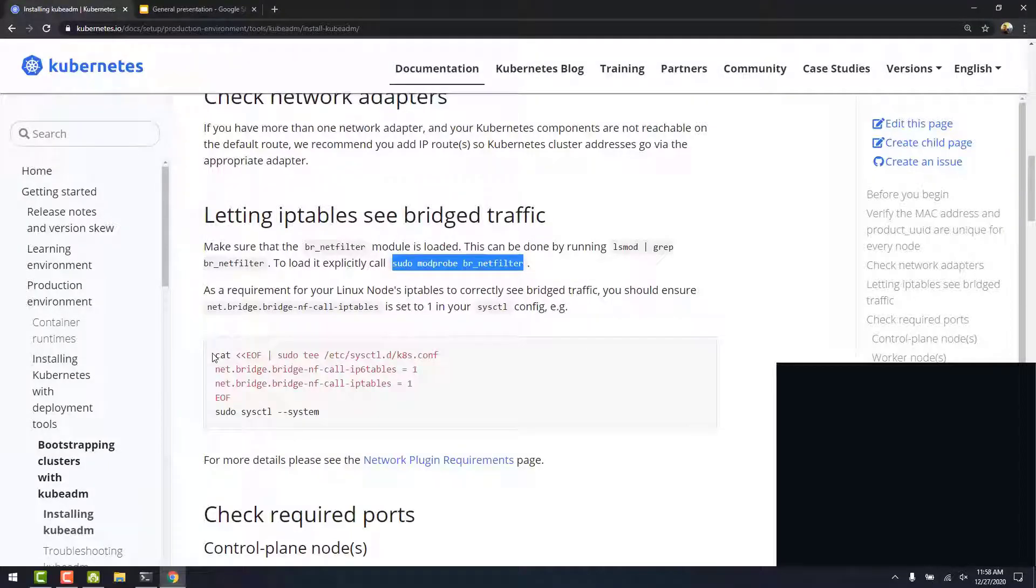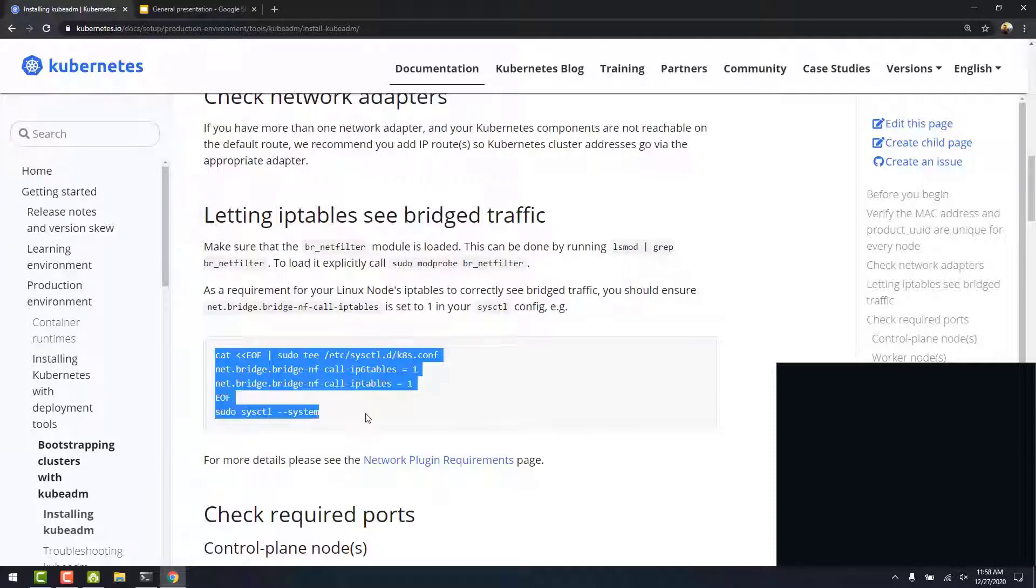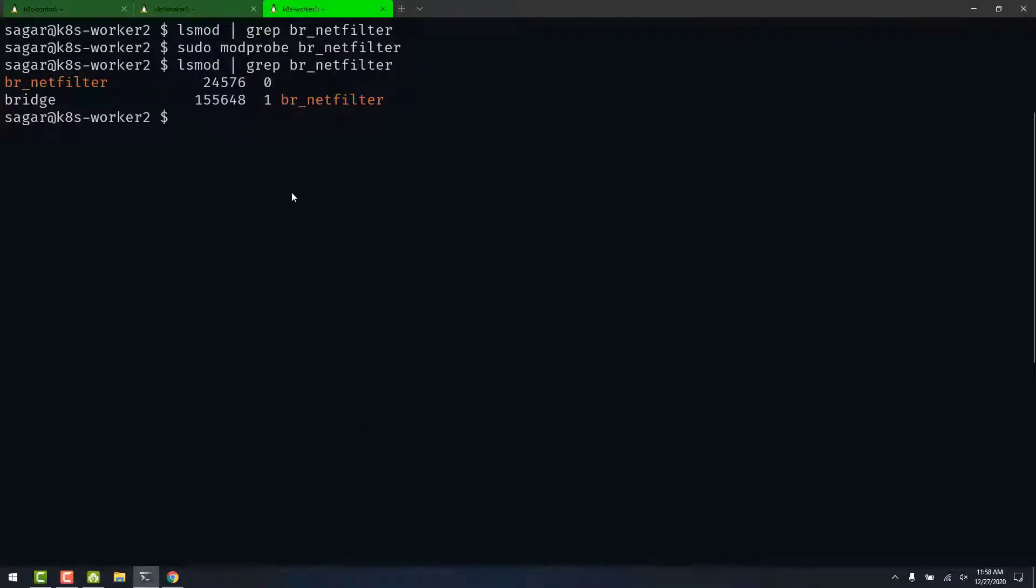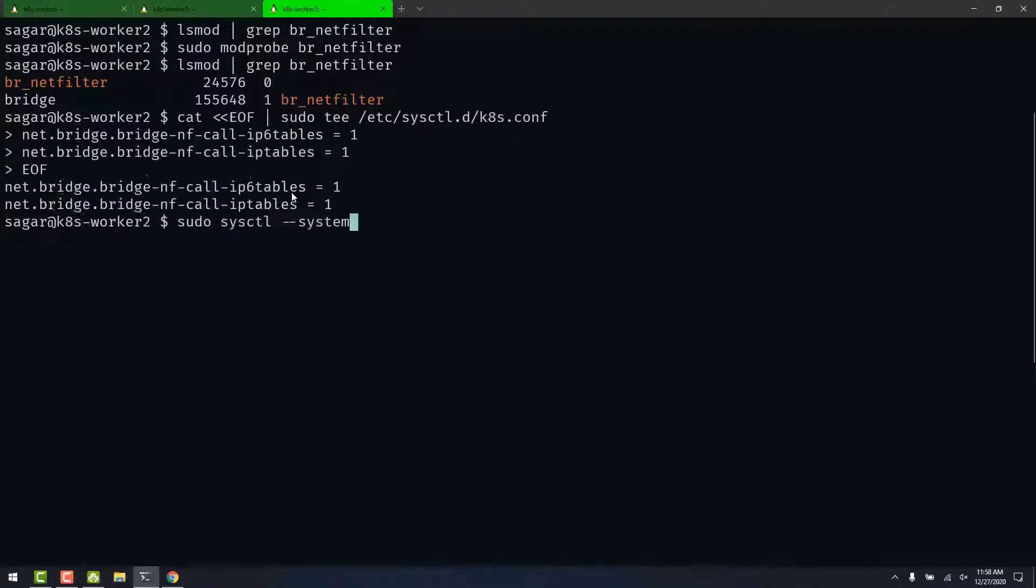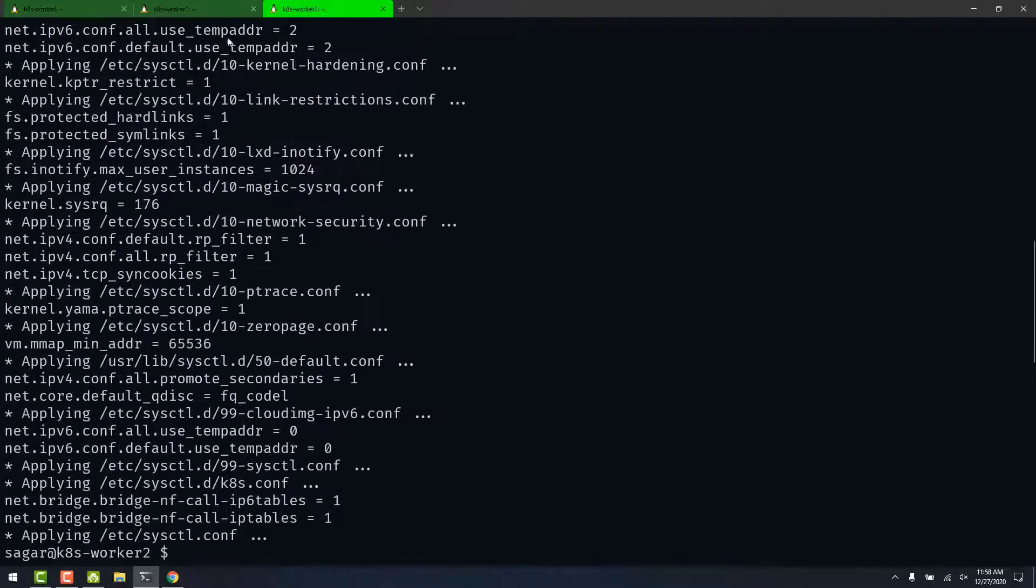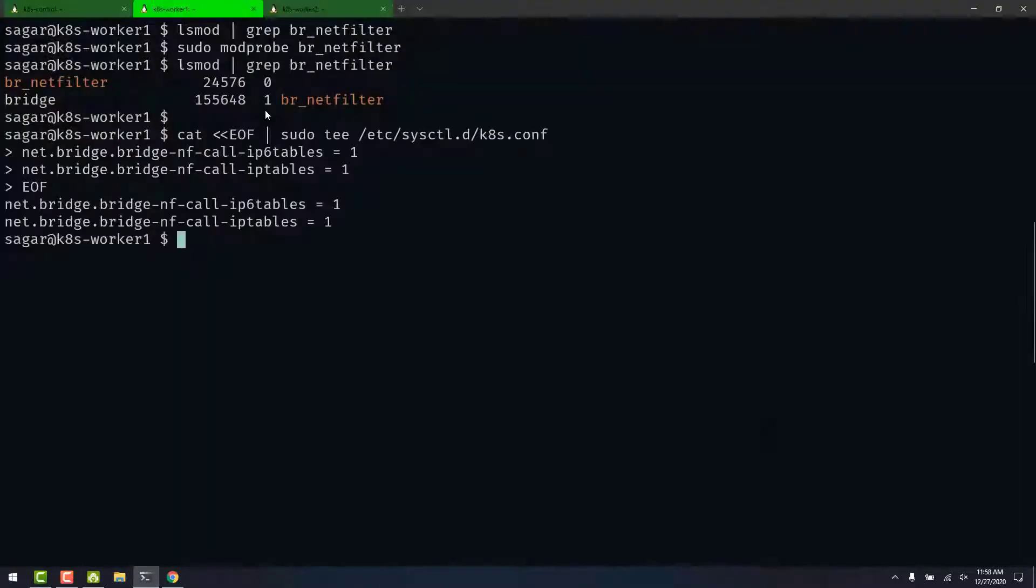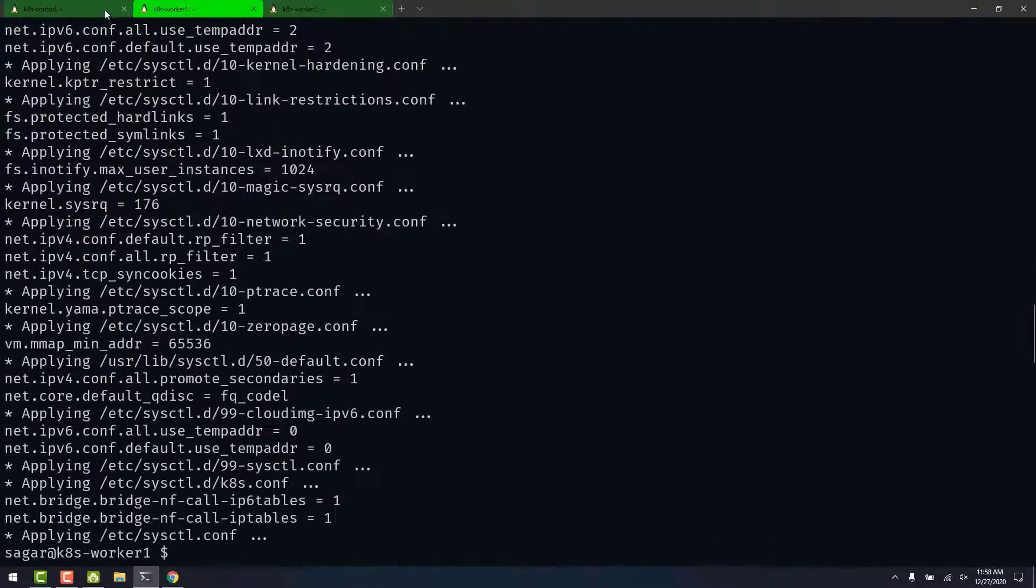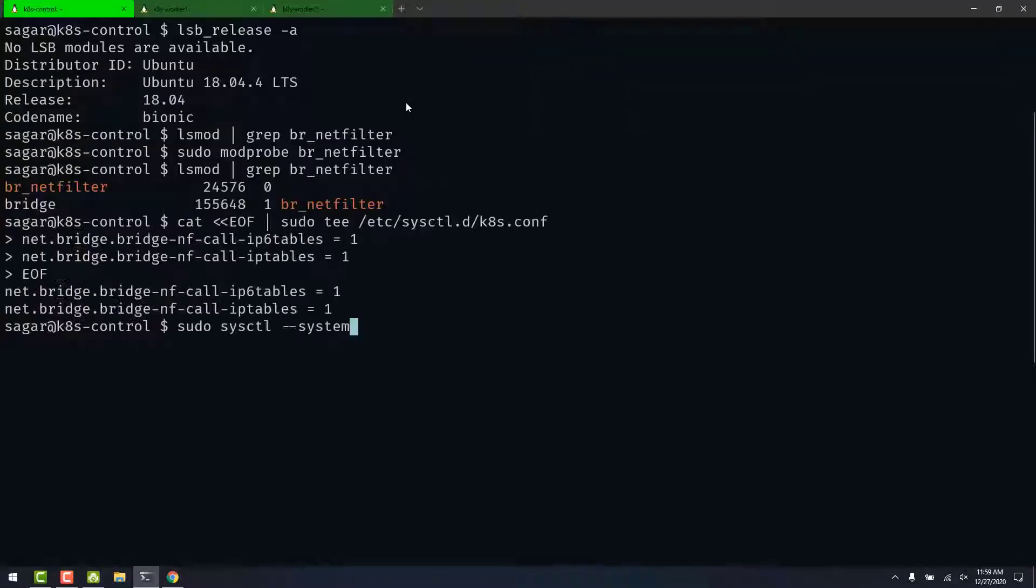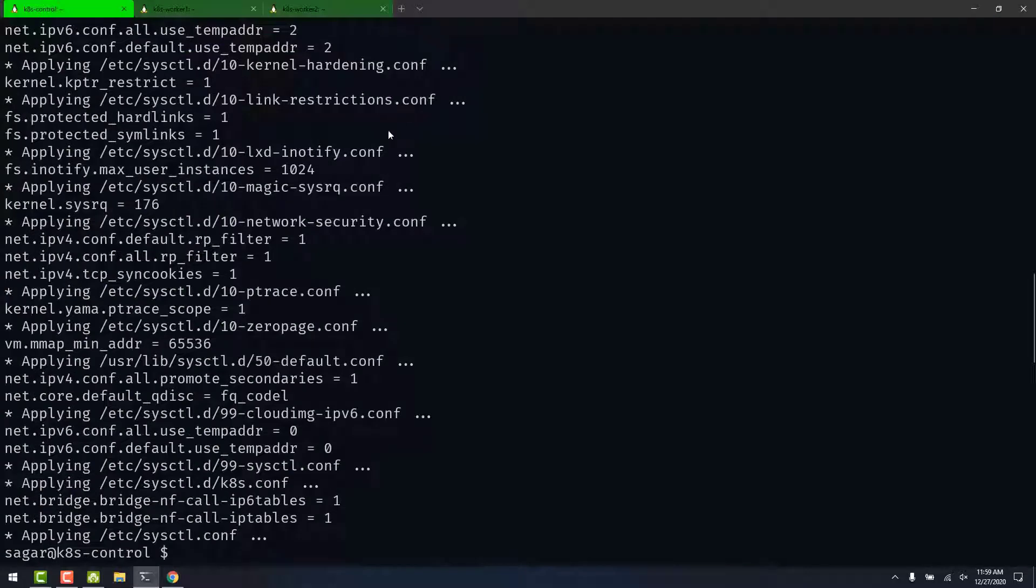Next, we run these commands to create new kernel parameters. And also, they should be run on all the nodes.